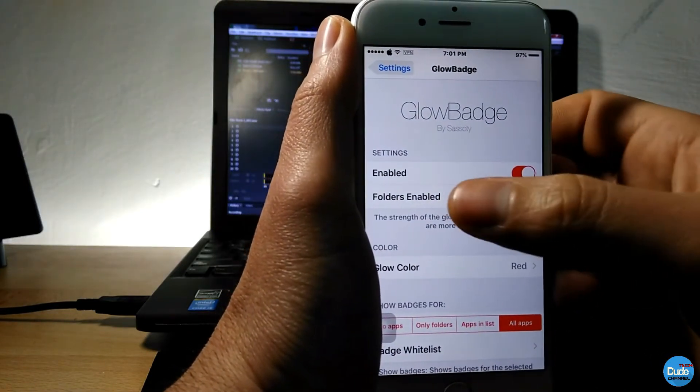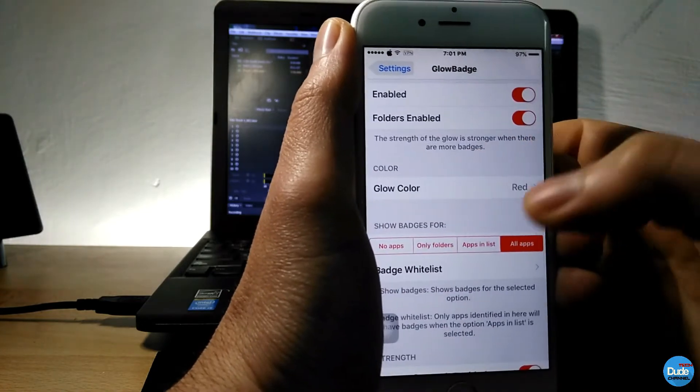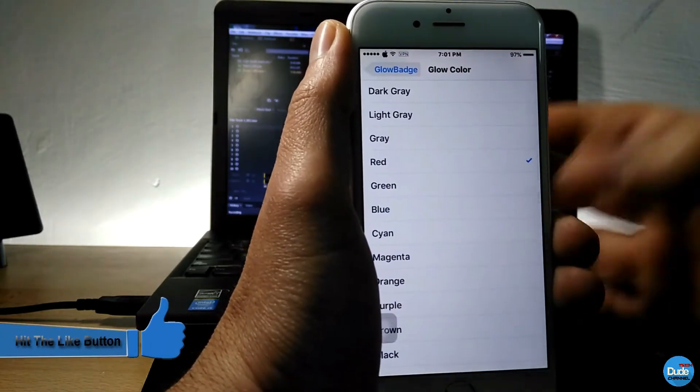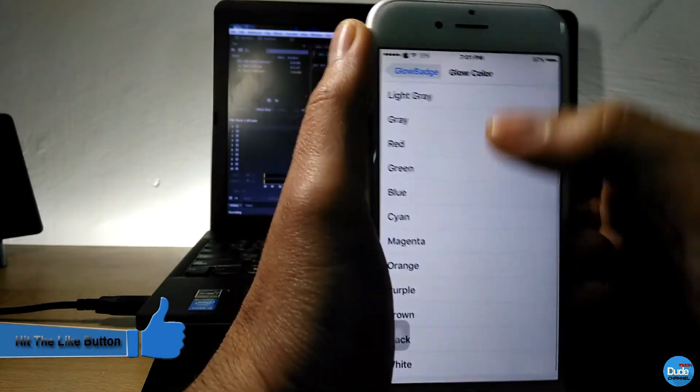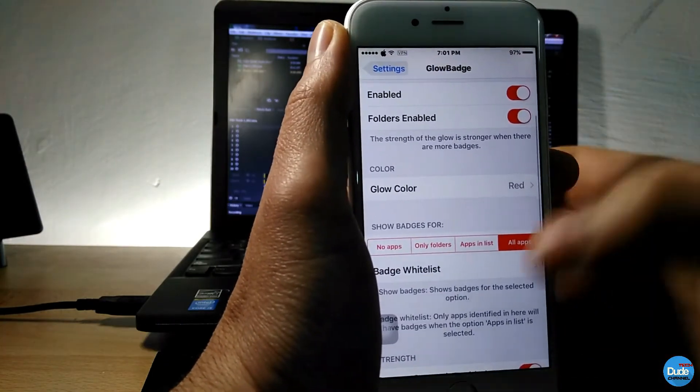And then just choose the folders, enable here. And then when you go to glow color, you can choose whatever color that you like. And then after that, it's gonna show just like this on your screen.